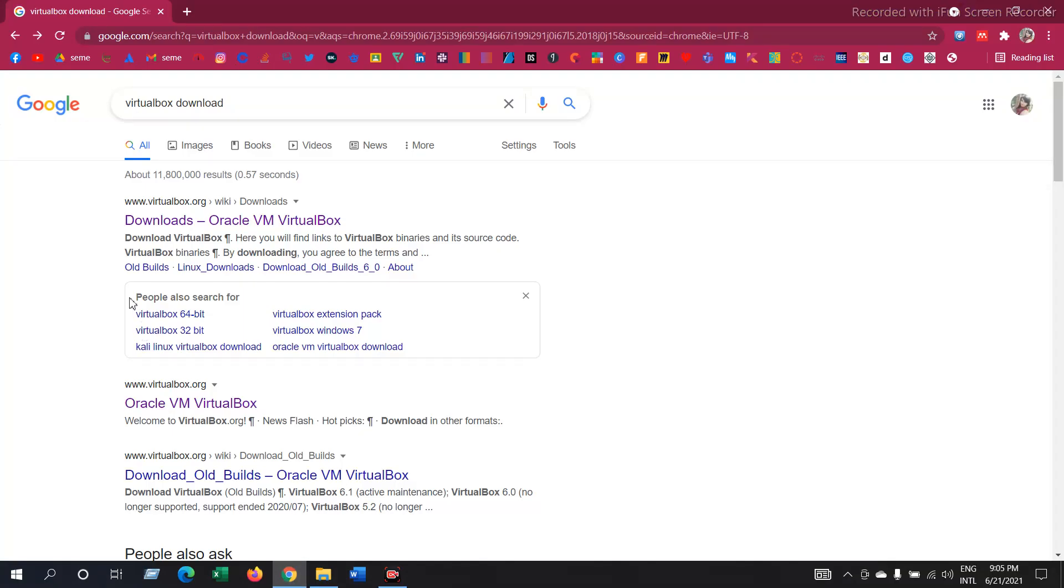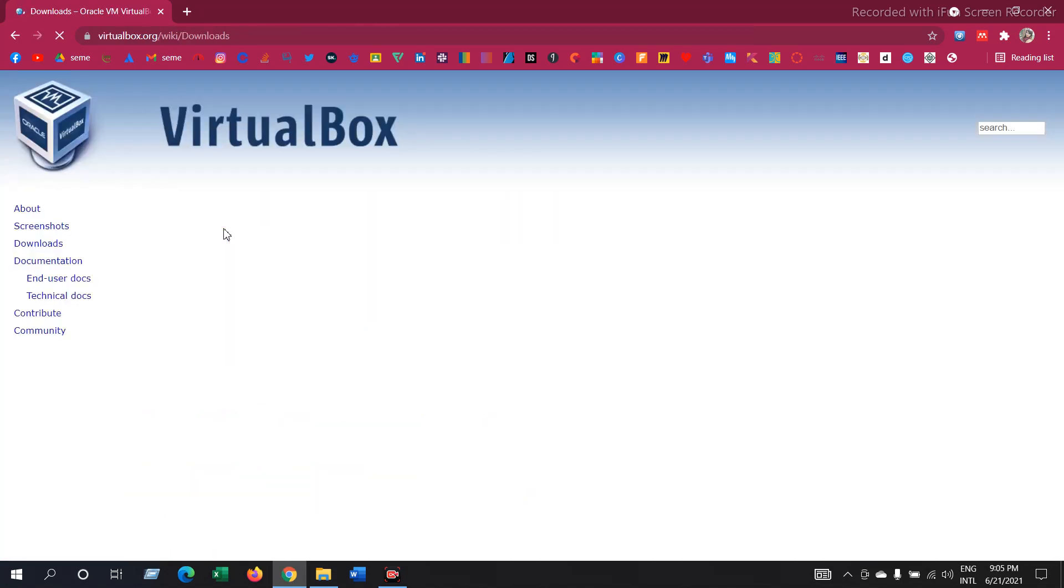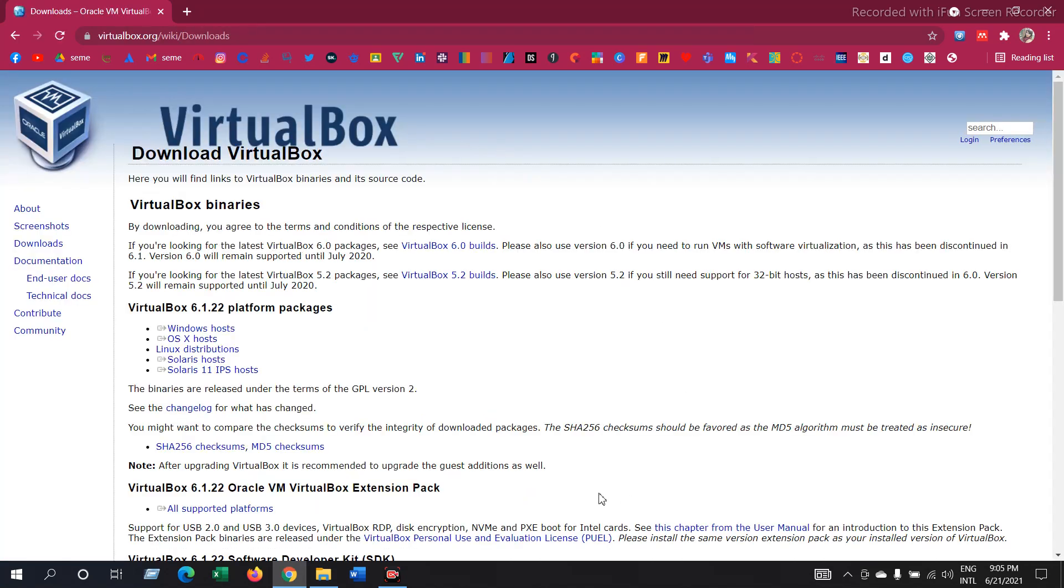First, go to Google and search VirtualBox download. Then click on this link. It will redirect to a page like this.